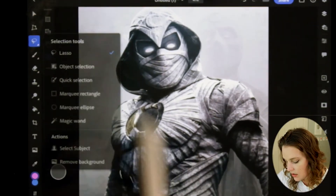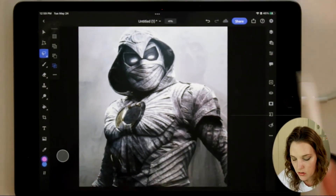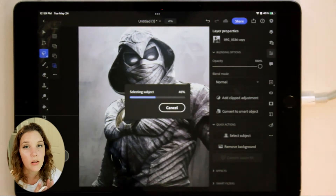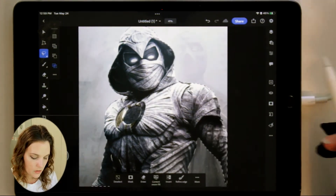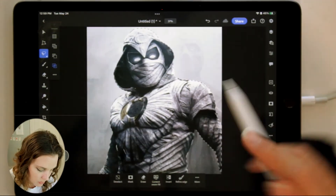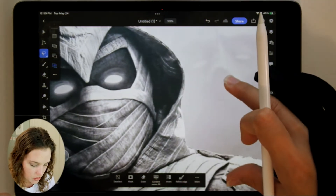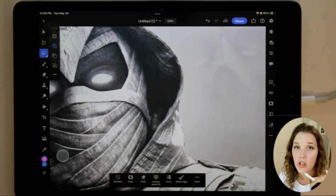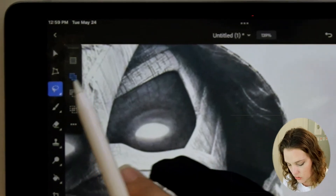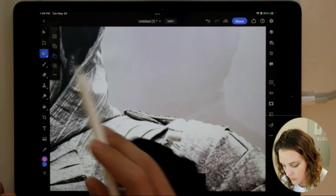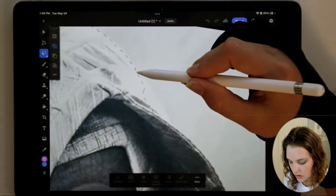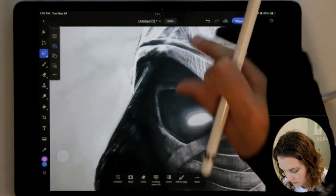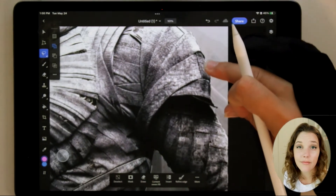The next feature is Select Subject, nested under the lasso tool under Actions, or in the right toolbar under the Properties panel. Select Subject automatically identifies your subject based on the photograph. It pretty much selected the entire subject exactly how I wanted, with one small exception near the hood where the lighting is similar to the background. To add to the selection, use the lasso tool with the double-dash pages option to add to the existing selection.